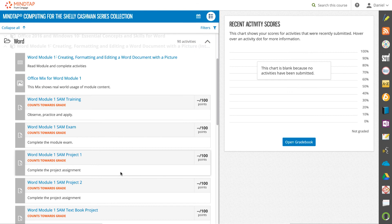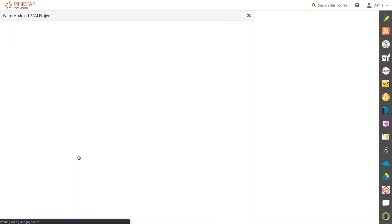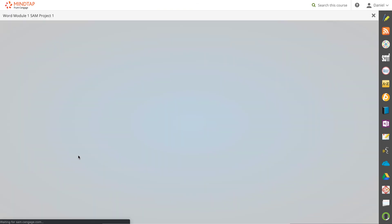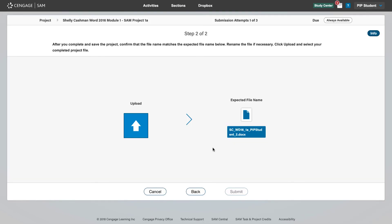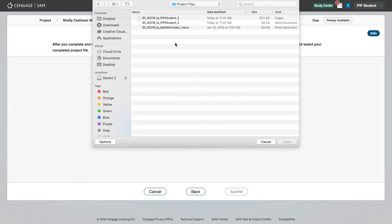When you are ready to submit your project, you will revisit the assignment link in your learning path. You are now at step 2, when you will upload and submit your file. Click upload and then browse to locate your file, paying attention to the expected file name. You can also drag and drop files here.